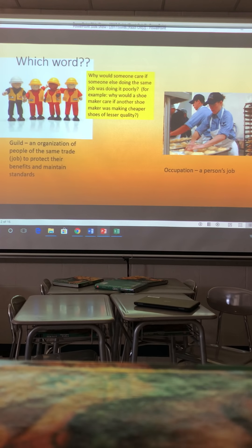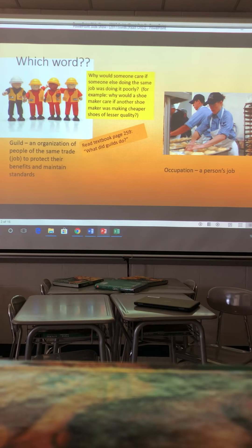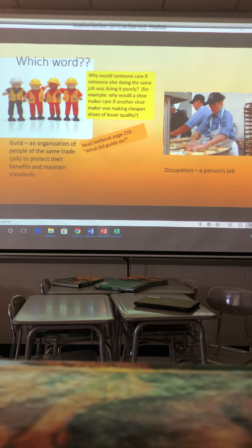Why would someone care if someone else is doing the same job poorly? For example, why would a shoemaker care if another shoemaker was making cheaper shoes of lesser quality? Go ahead and read the section in your textbook, page 259: what did guilds do?